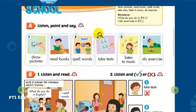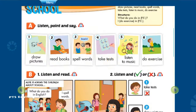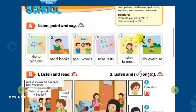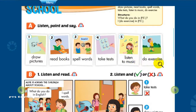4. Take tests. 5. Listen to music. 6. Do exercise.